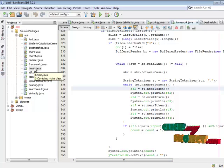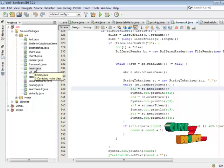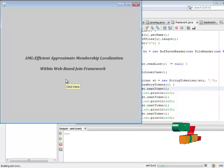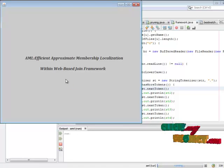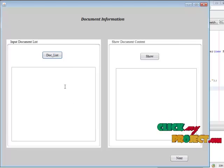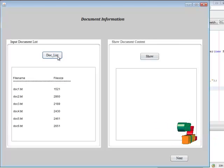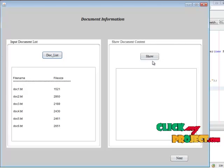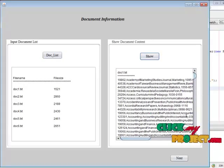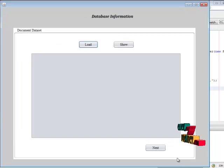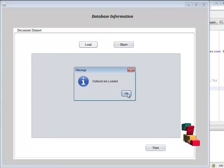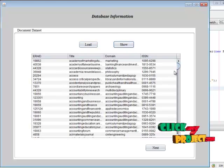Here home.java is the first form of our project. We right-click the project and run the file. This is the home page of our project. We retrieve document information — how many documents are present and their file sizes. We then show the content of a particular web document. The details are loaded into a database and the document details are loaded into the dataset.